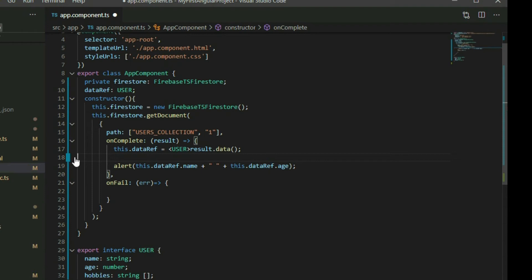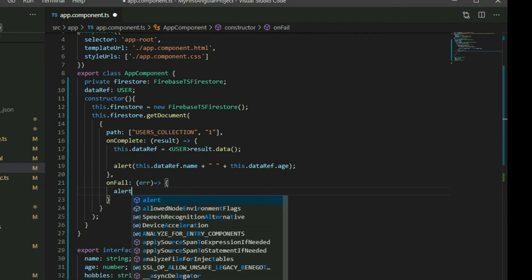Lastly, the onFail property is an optional callback function that we can use to execute code when the retrieval process was unsuccessful. We can use it to display an error message.